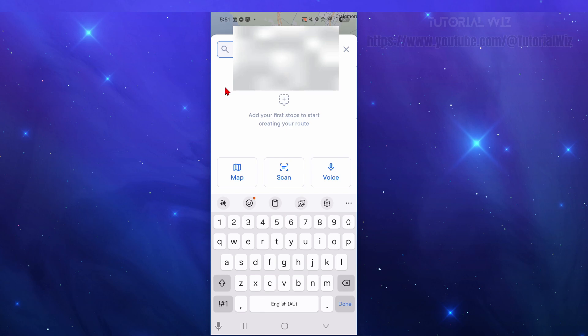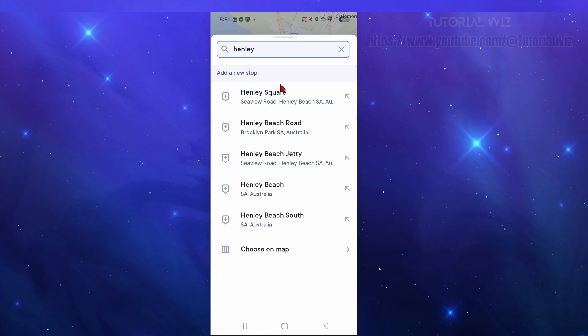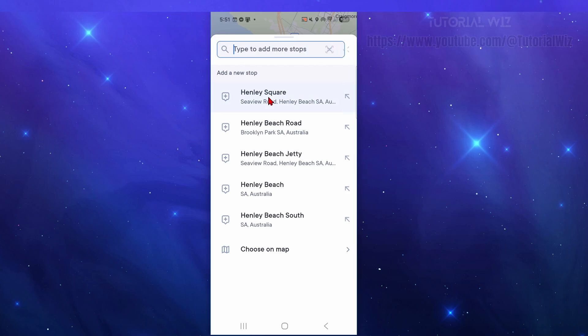We've got add your first stop to start creating your route. I'm going to add a stop here, Henley School. On this page we can put in access instructions for this delivery address, we can add notes, even take a photo.